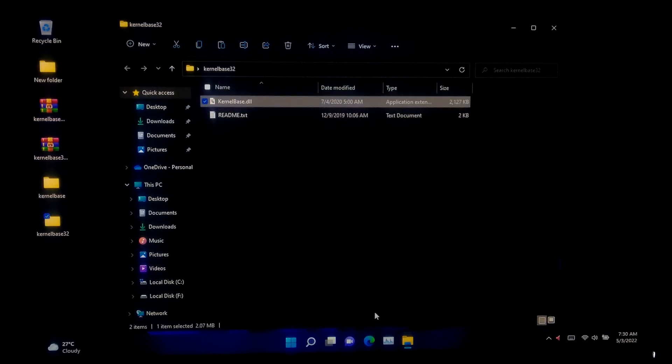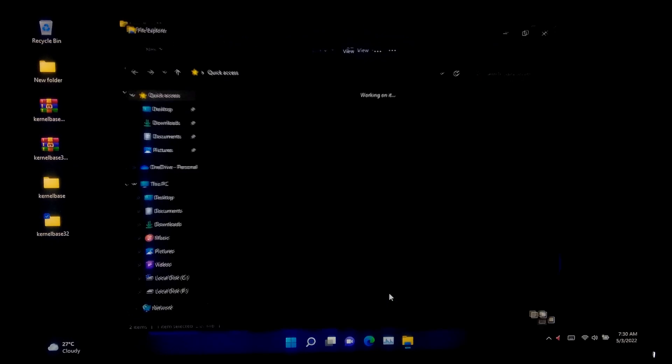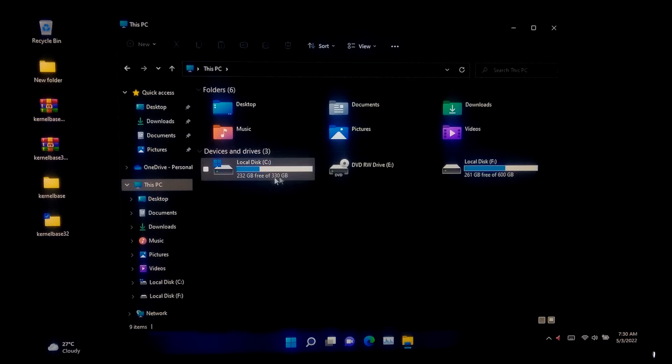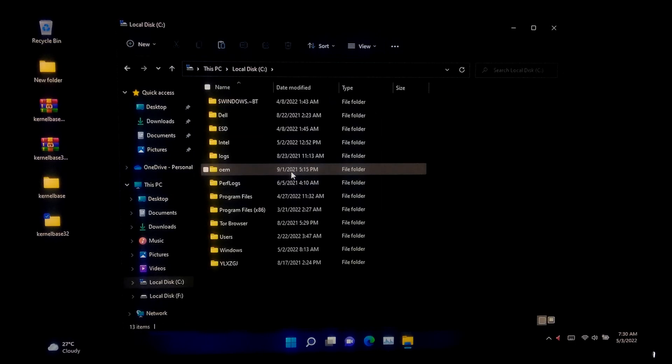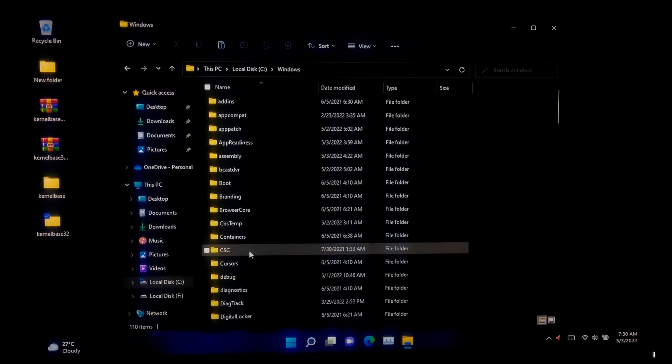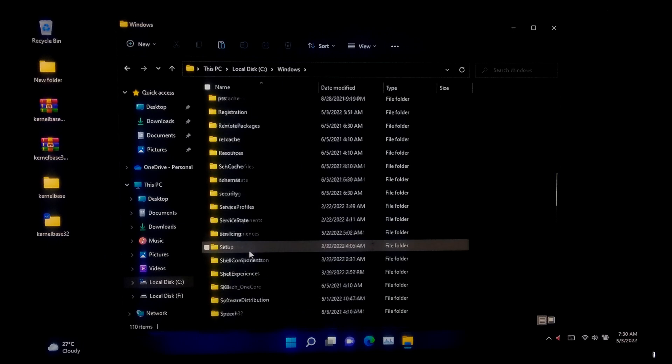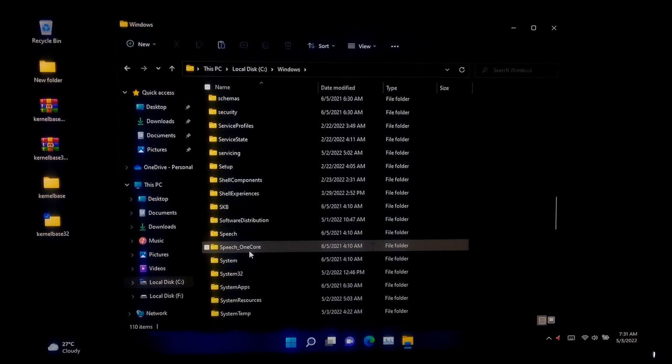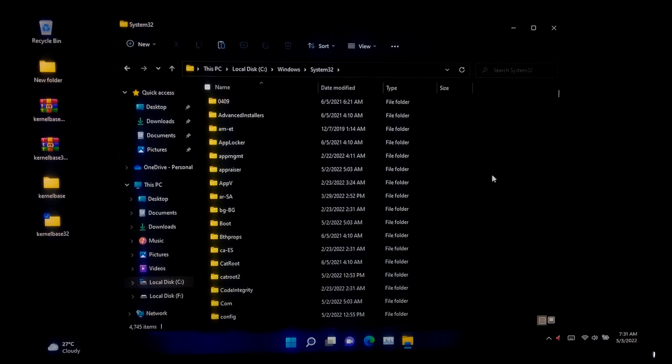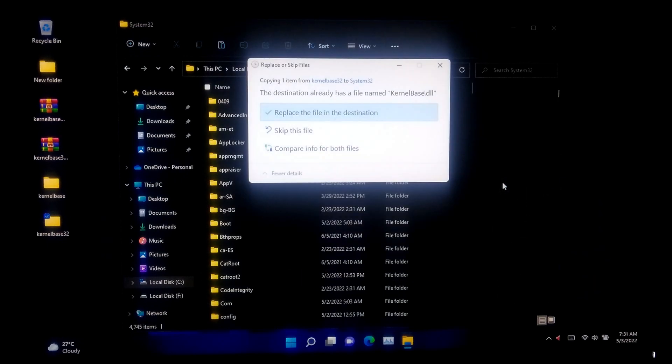Go to your system partition, next go to the Windows folder. Now open the system32 folder for 32-bit architecture. After that, simply paste here the kernelbase.dll file for 32-bit architecture. That's it.